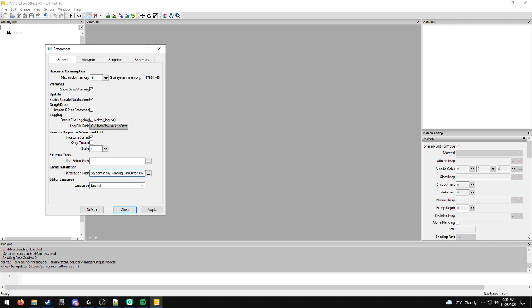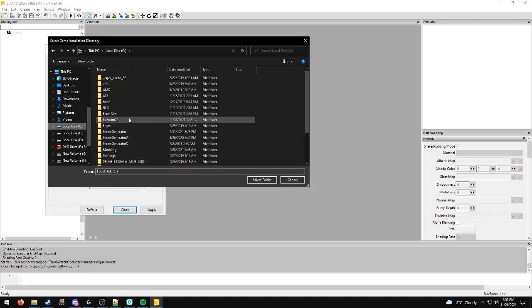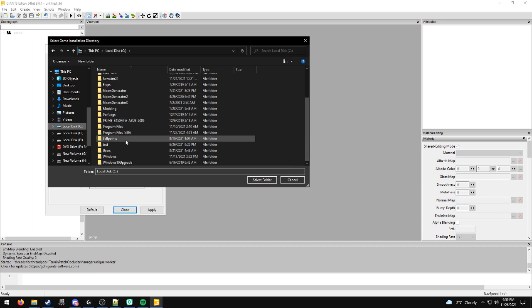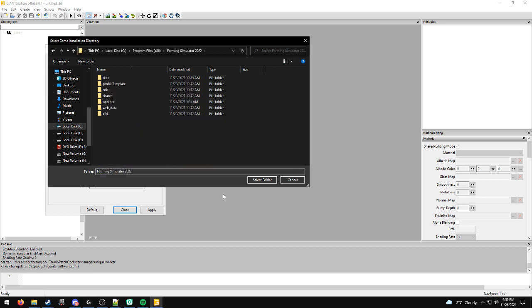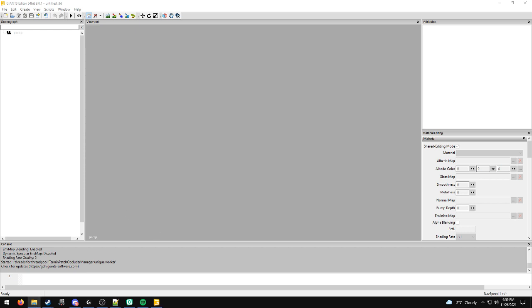If you don't own the game on Steam like I do, what you want to do is go to Program Files (x86), click Farming Simulator 22, click select folder, and click apply.